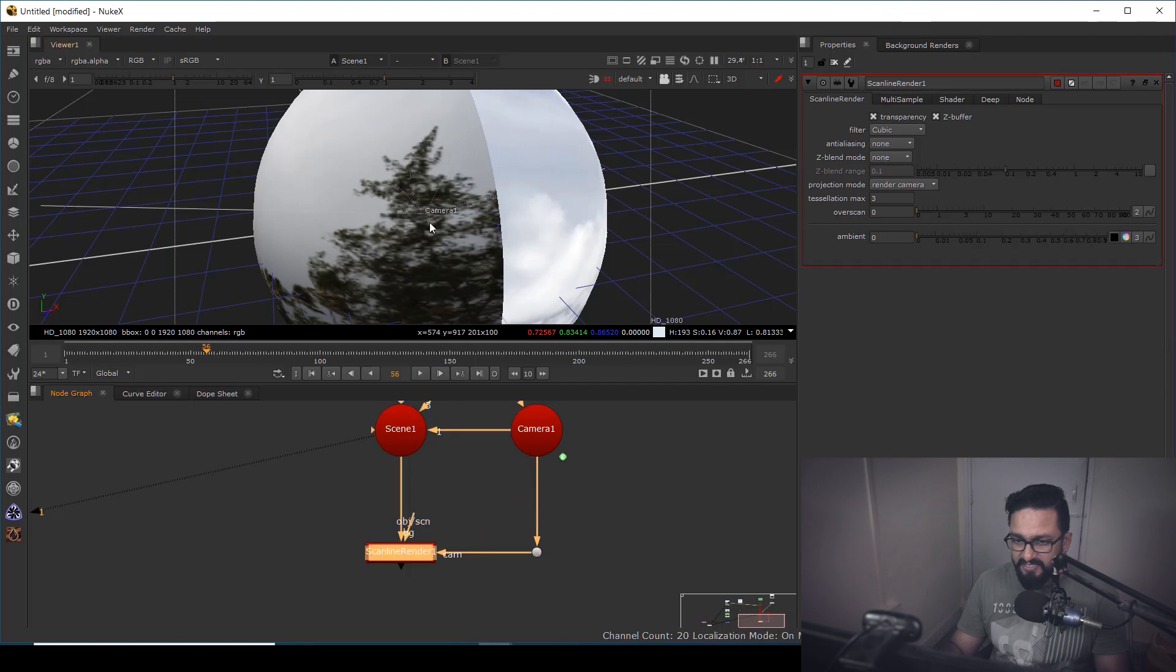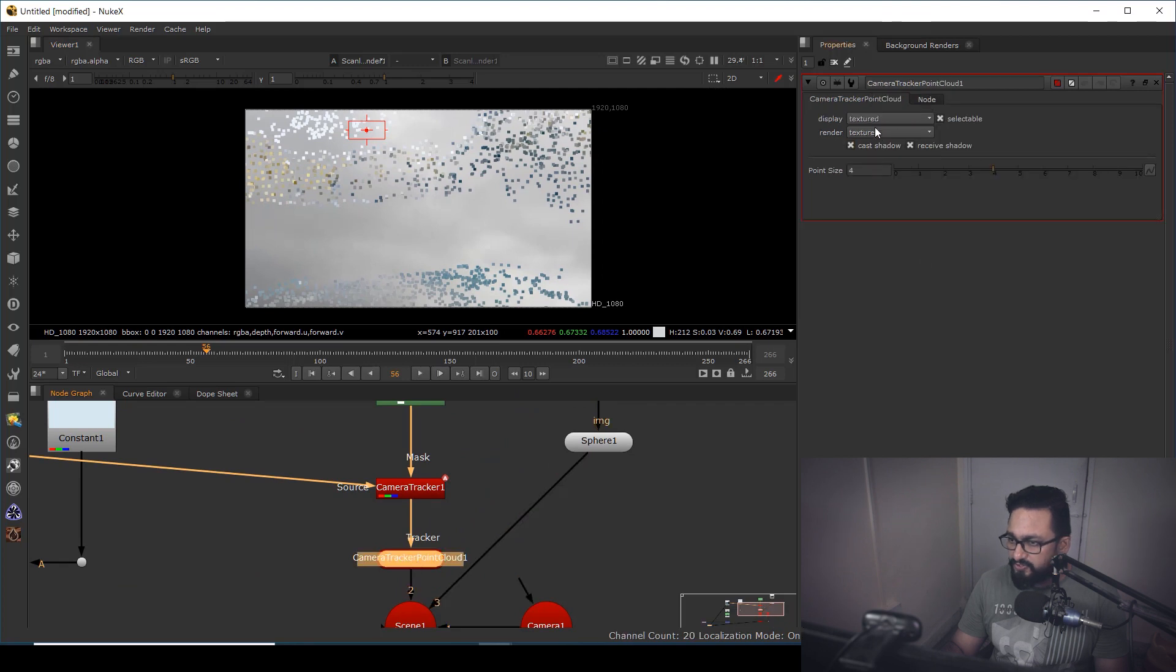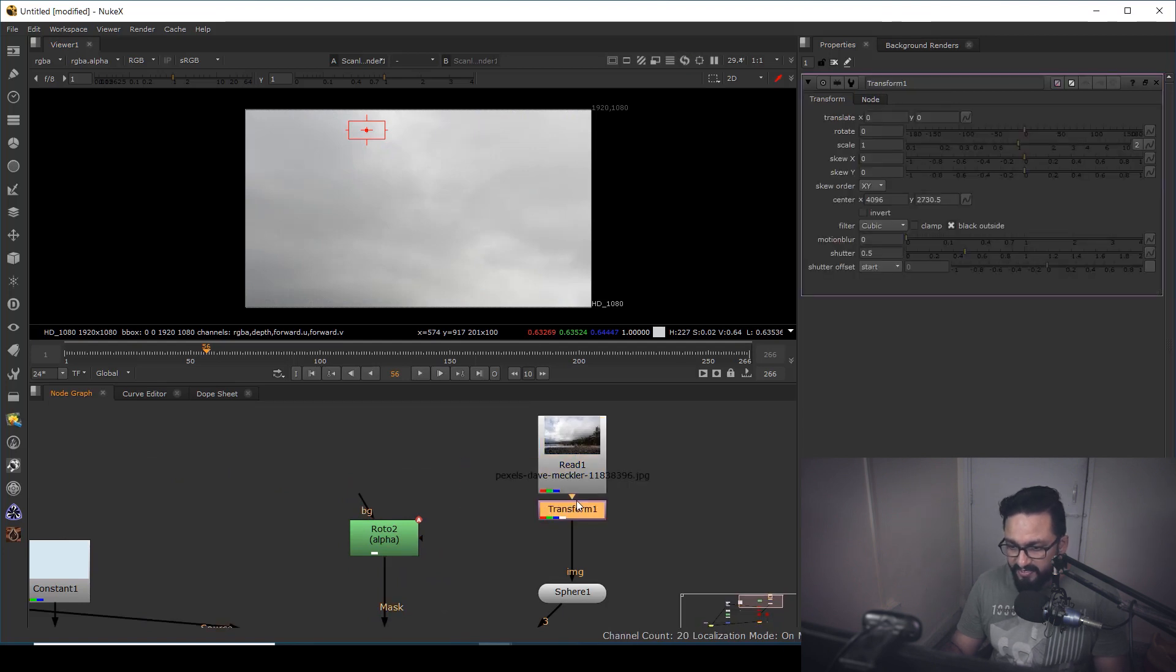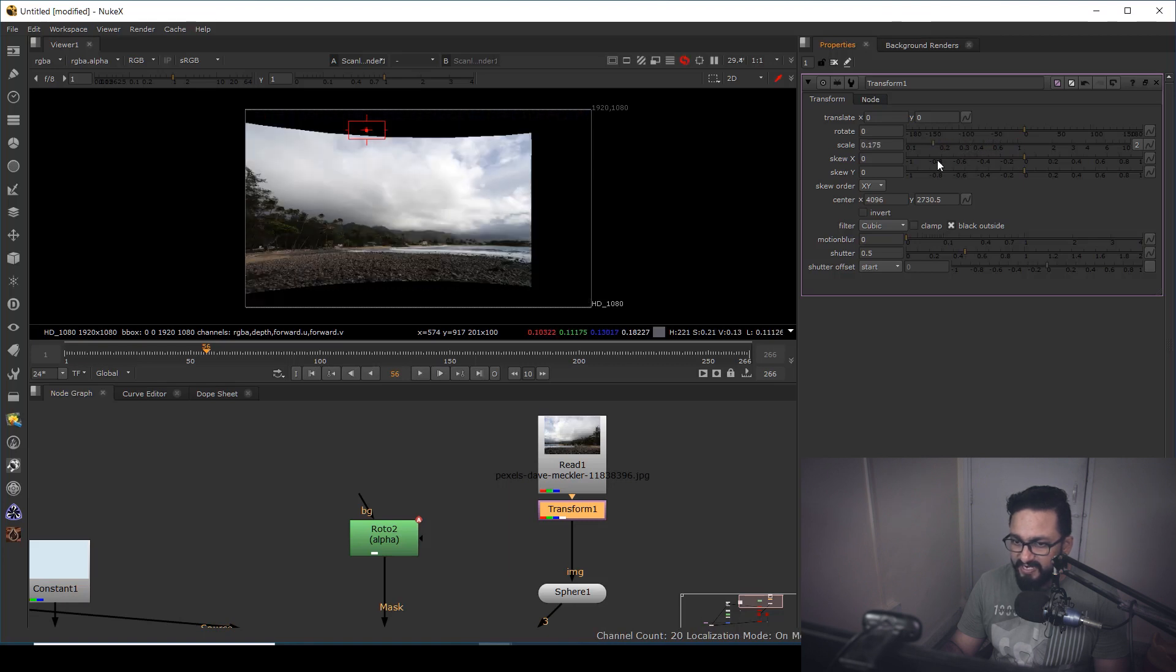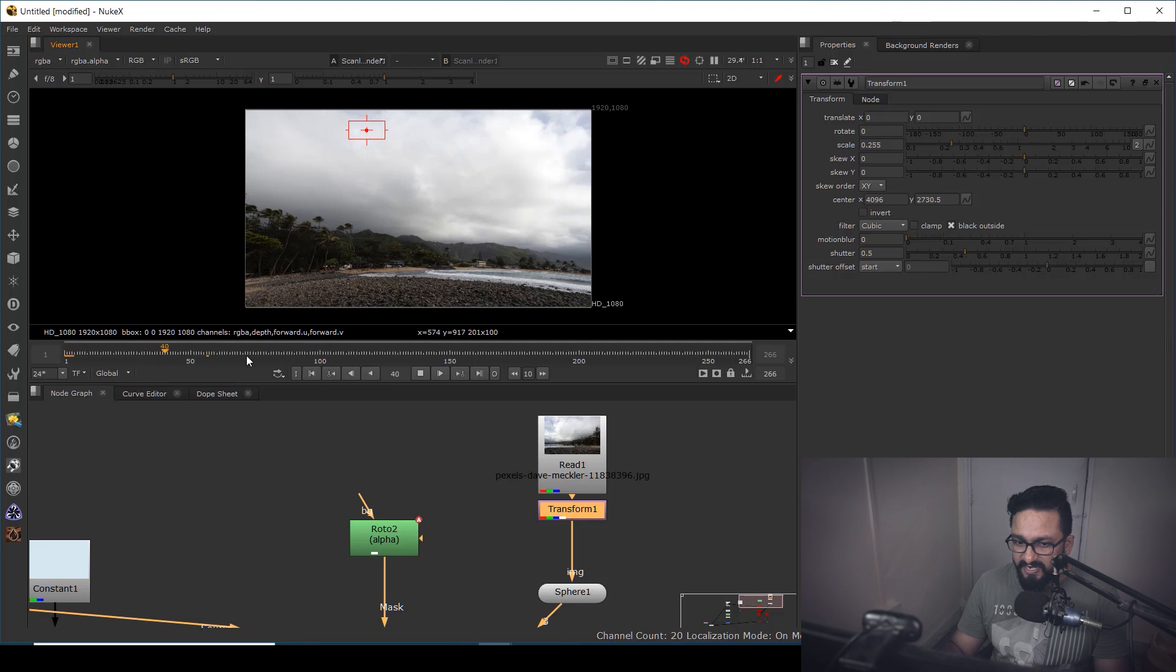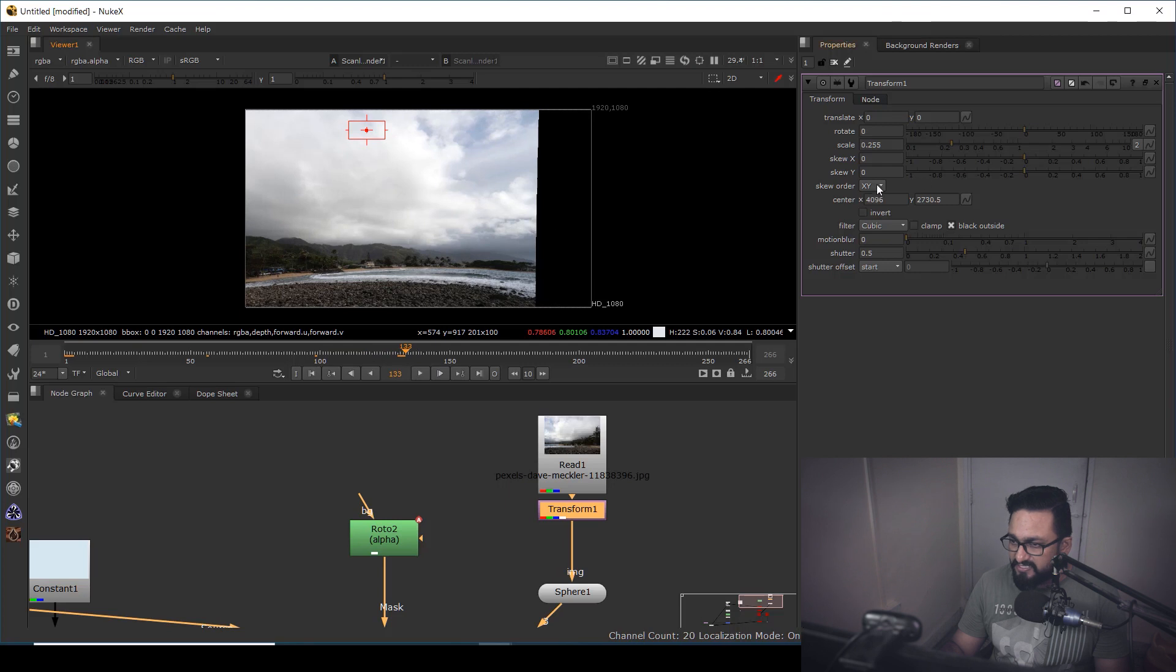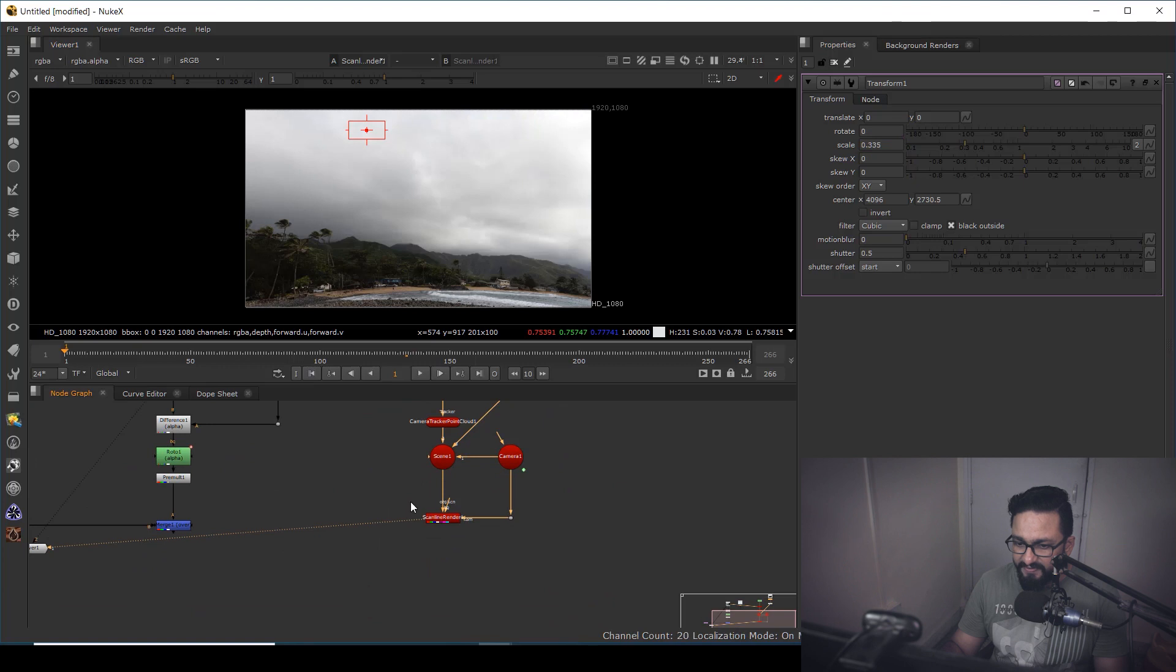So for this, what I'm going to do, I'm going to create one sphere because this shot is rotating a little. So I want to create a realistic sky movement. So in the sphere, I'm going to scale it a little and I'm going to connect this texture with my sky. I can take one scan line render and in scan line render, the scene will be this and camera will be this. I can see my render, but it's not coming correct. So in point cloud, I'm going to render off.